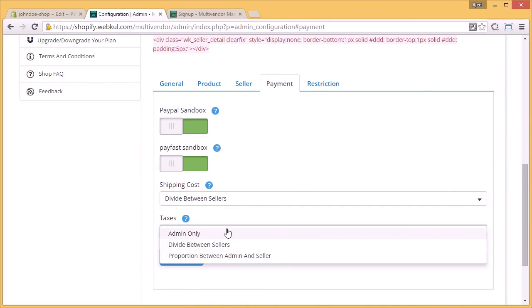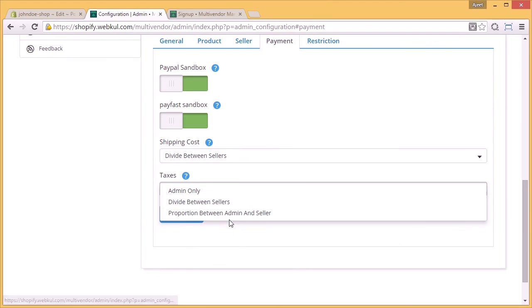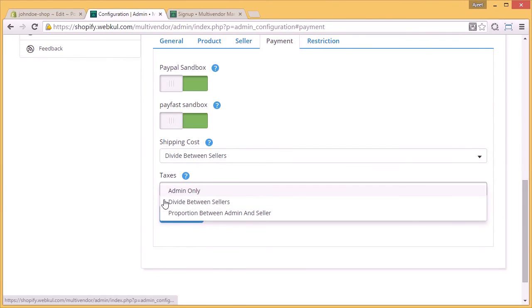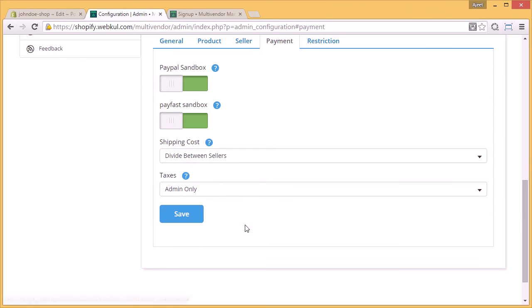Likewise we have taxes. The taxes will be borne by only admin, divided between the sellers, or proportionately divided between admin and seller. And you have to click on the save settings.